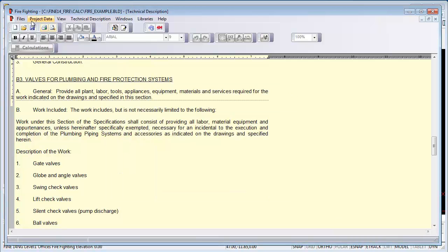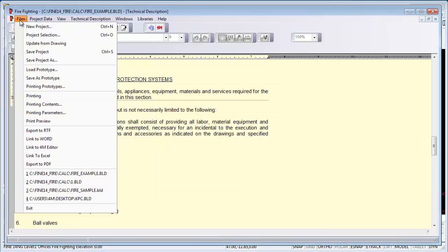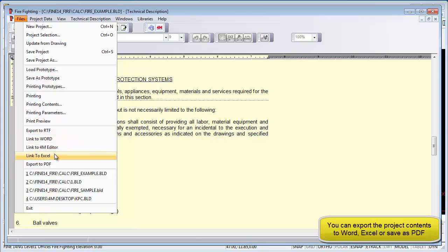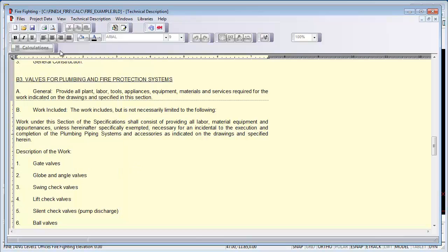We can also link it to Word, Excel, or PDF, so we've got a lot of options for exporting this report. We can also preview the report.